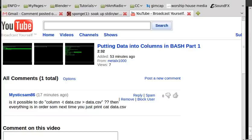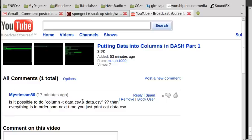This video is going to be answering a question from a viewer of mine, mysticam86, and he was commenting on my previous tutorial, which is putting data into columns in Bash, and he was wondering if it's possible to use the column command, output a file into columns, and then save it back to the same file.